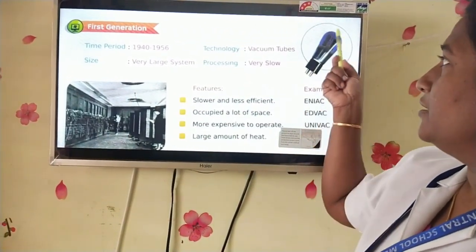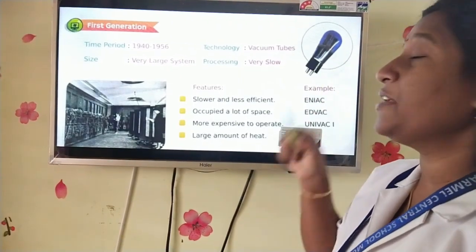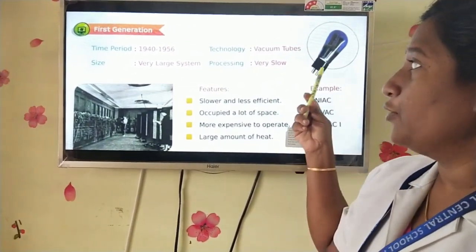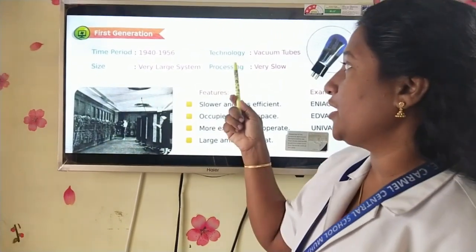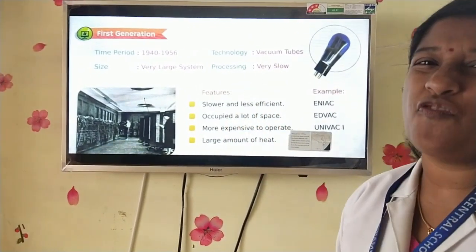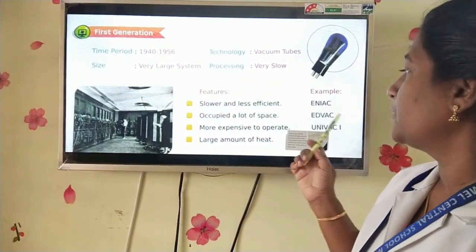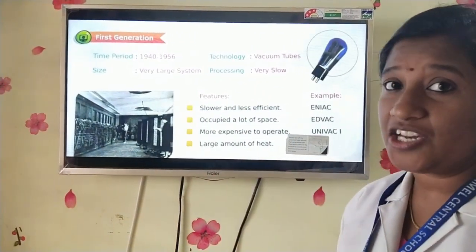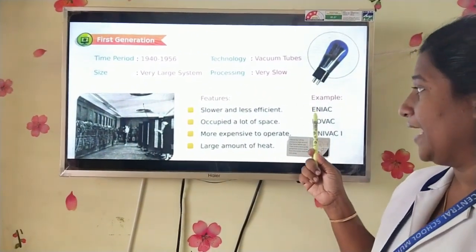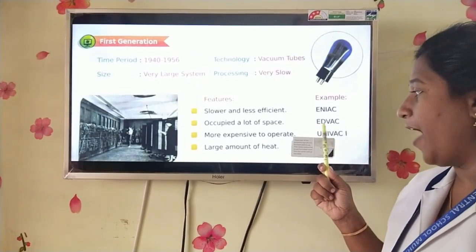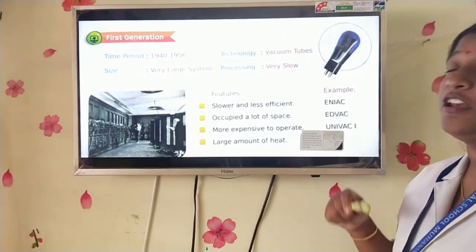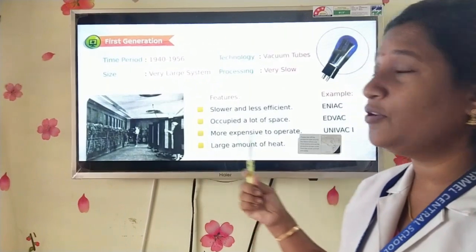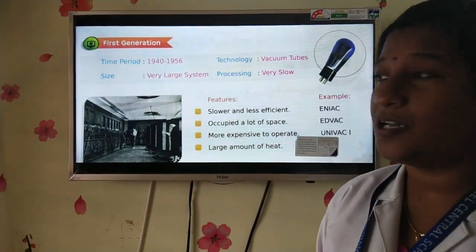See this picture — this is the picture of vacuum tubes. First generation computers used that technology, and the processing was very slow. The examples of first generation computers are ENIAC, EDVAC, and UNIVAC 1. That is all about the first generation of computers.